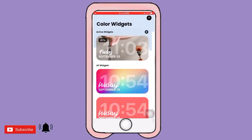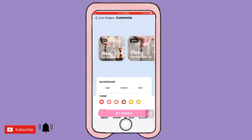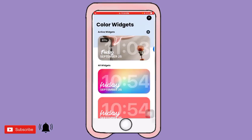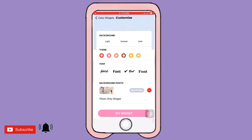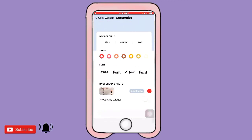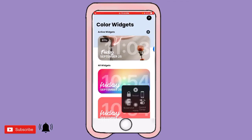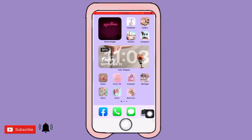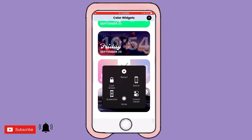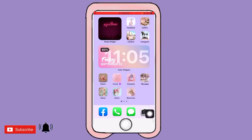After setting everything, tap 'Set Widget.' That's how it will look — you can see it in small, medium, and large sizes. That's what it looks like with a photo added. After modifying everything to your liking, that becomes your Color Widget.